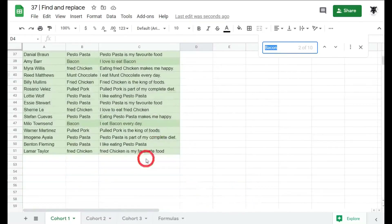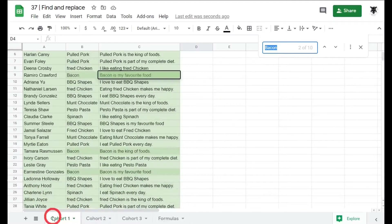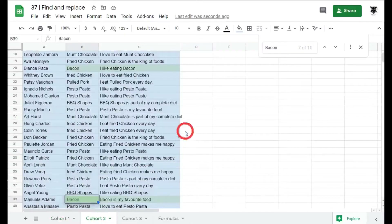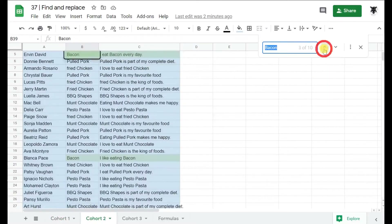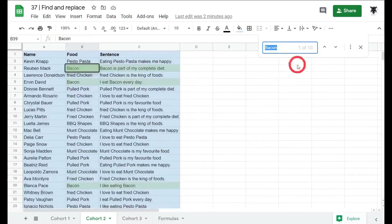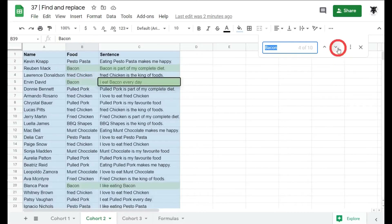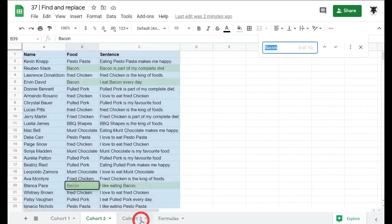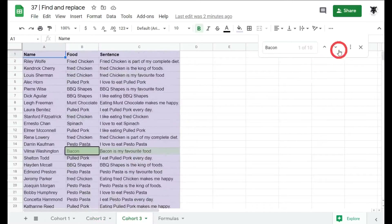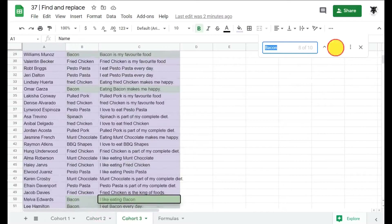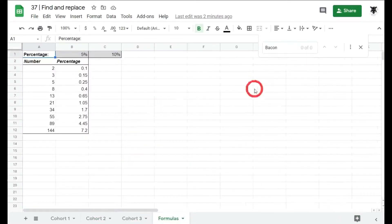Each cell with 'bacon' in it has been highlighted so we know at a glance where all the bacon is. If I click onto another sheet tab — for example from Cohort 1 to Cohort 2 — it also searches through the entire range and highlights each match across sheets. Going back to Cohort 1, I can use the up/down arrows to navigate each result. On the Formulas sheet, there's no bacon, so nothing is highlighted.